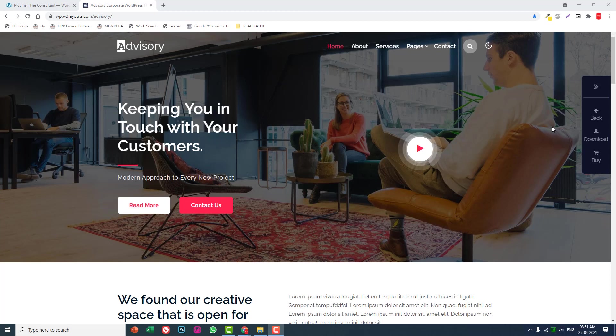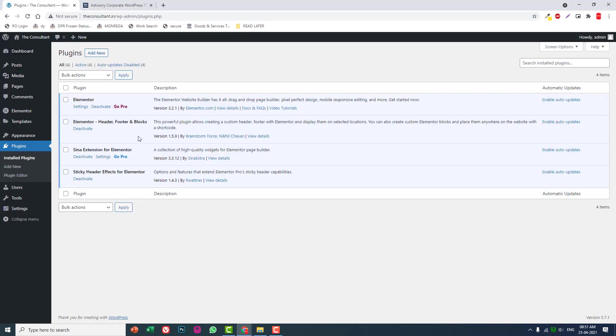We'll be using WordPress CMS and the free Elementor page builder. We're going to use the latest stable versions of these two tools, WordPress and Elementor. I have already installed and activated all the required plugins and themes.